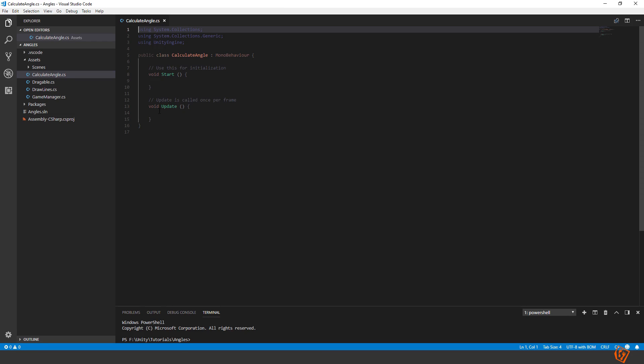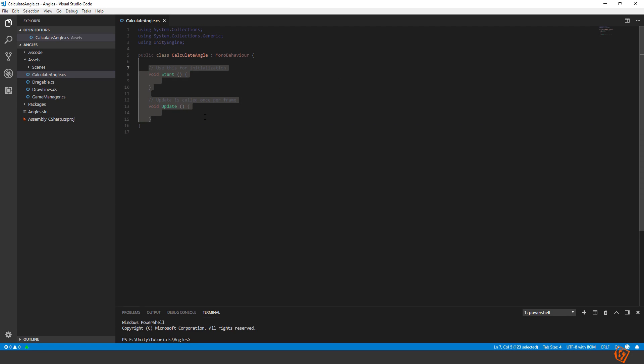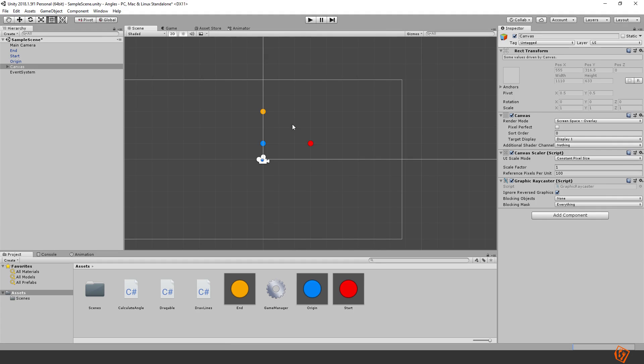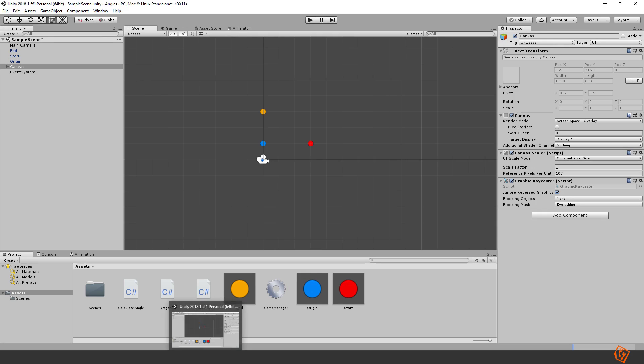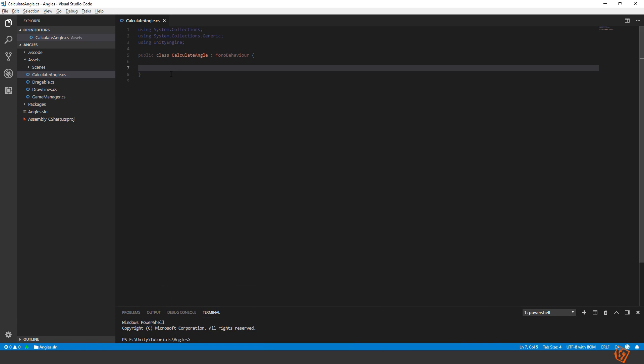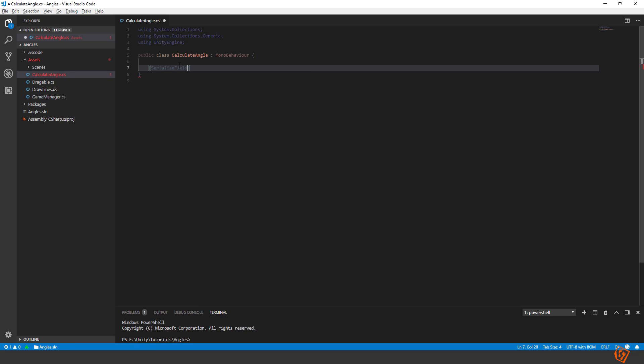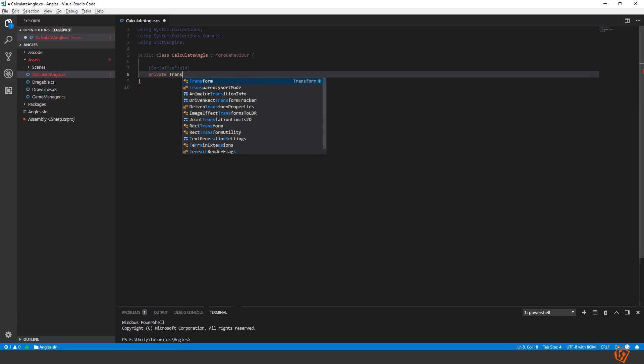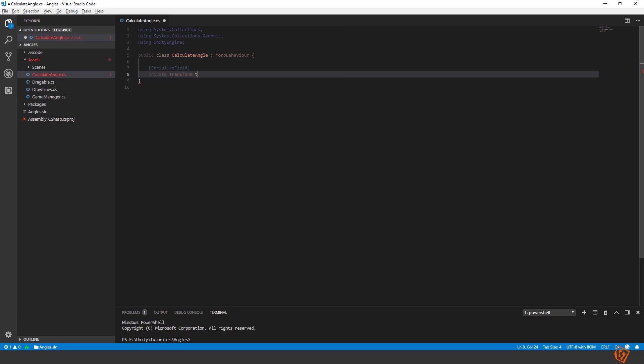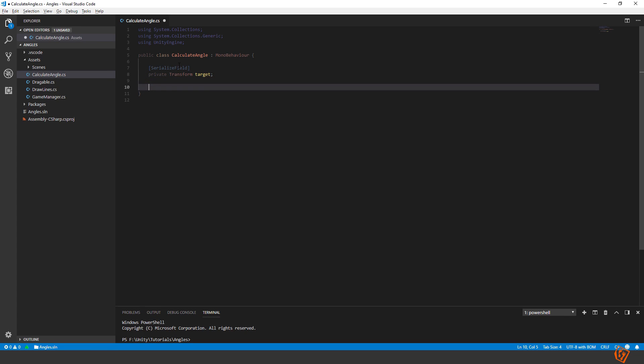You can start by removing everything here. And what we need first is a reference to our yellow ball because we need its position to be able to determine the angle. So let's go into the script. Create a serialized field. Private transform and we call it target.